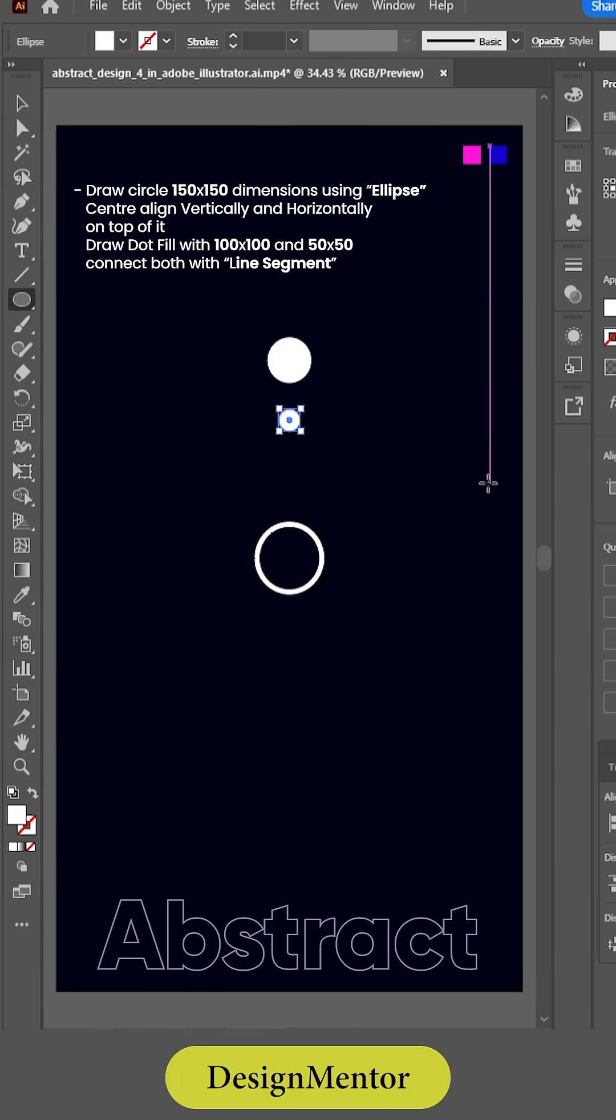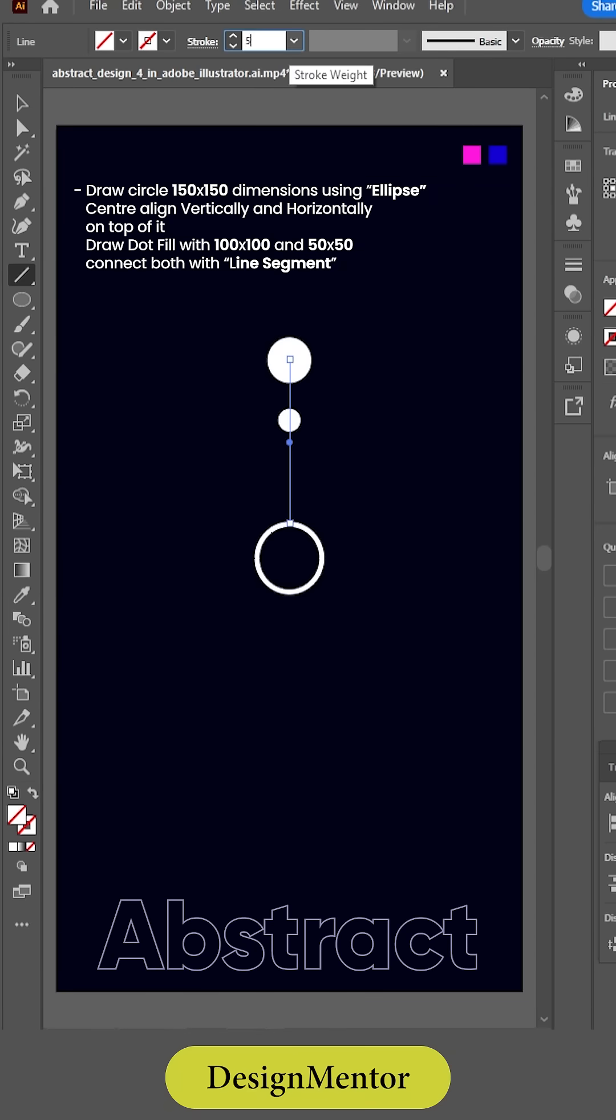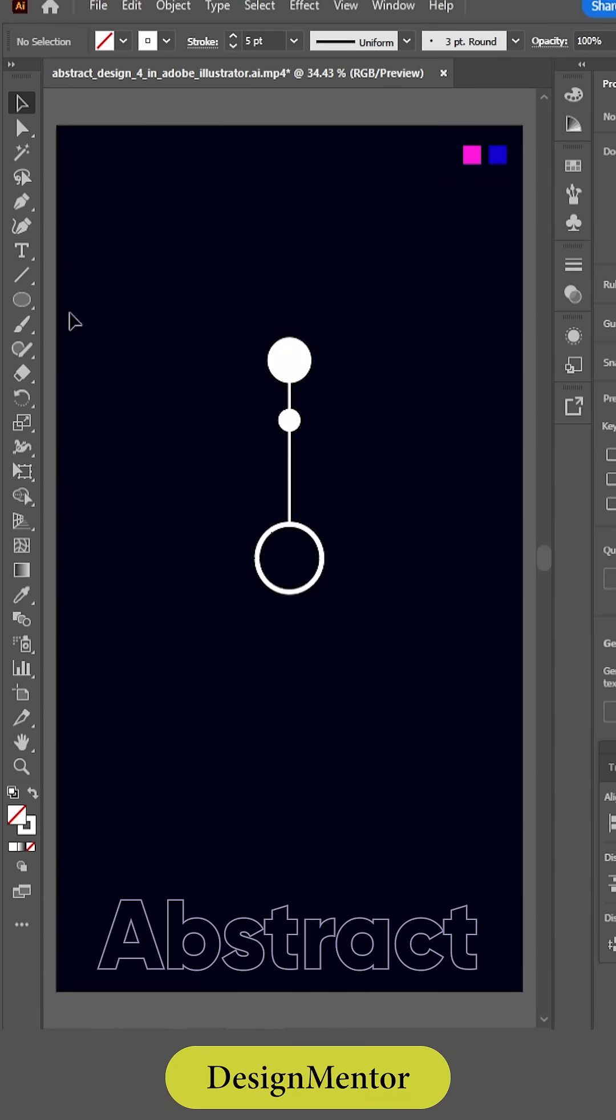Draw dot fill with 100 by 150 by 50 connect both with line segment.